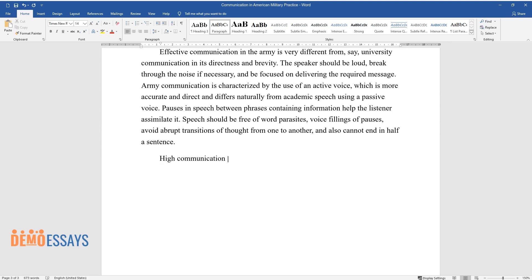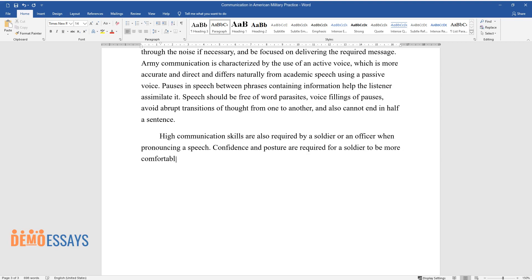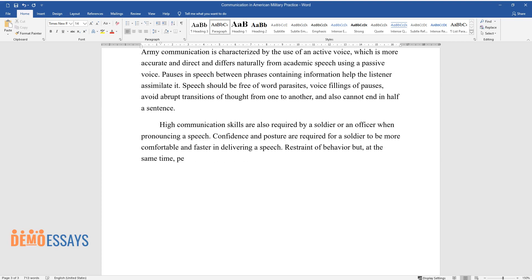High communication skills are also required by a soldier or an officer when pronouncing a speech. Confidence and posture are required for a soldier to be more comfortable and faster in delivering a speech. Restraint of behavior but, at the same time, perseverance should color the speech of the soldier, which should also be loud enough.